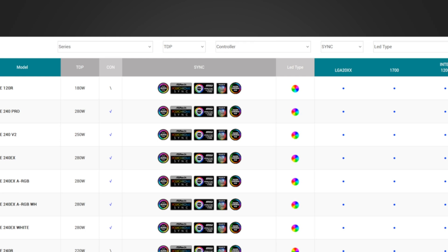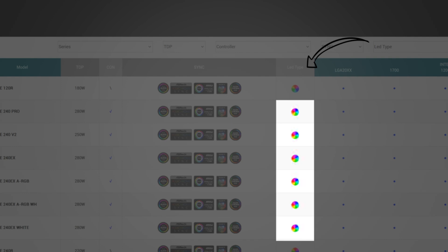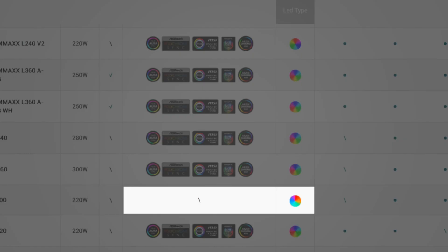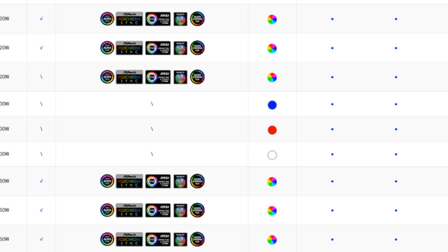In the LED type column, the spinning colorful icons represent coolers having ARGB lighting. The static colorful icons are coolers having RGB lighting. And the mono-color icons are coolers with unicolor LED lights, which do not support the motherboard lighting synchronization.